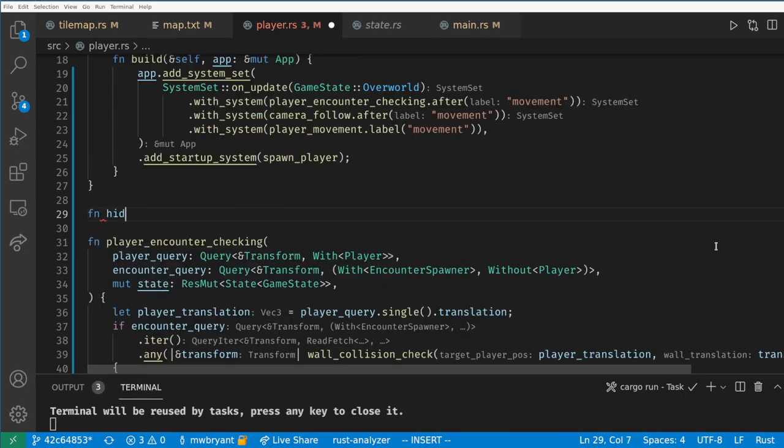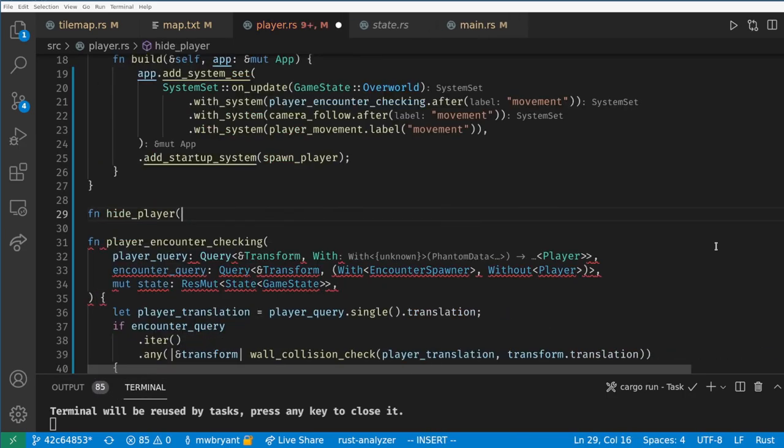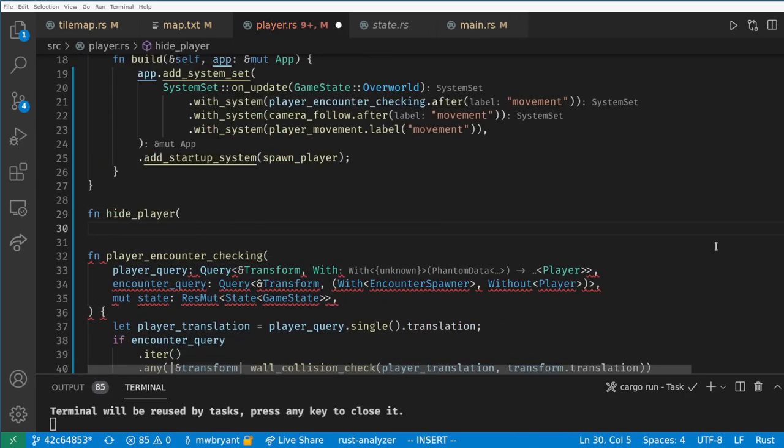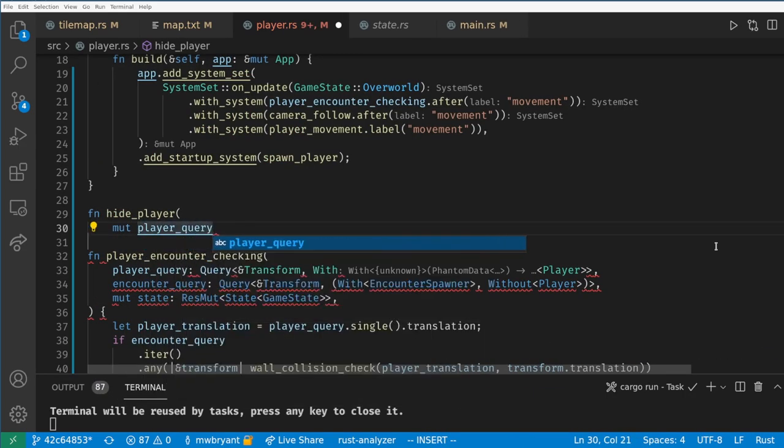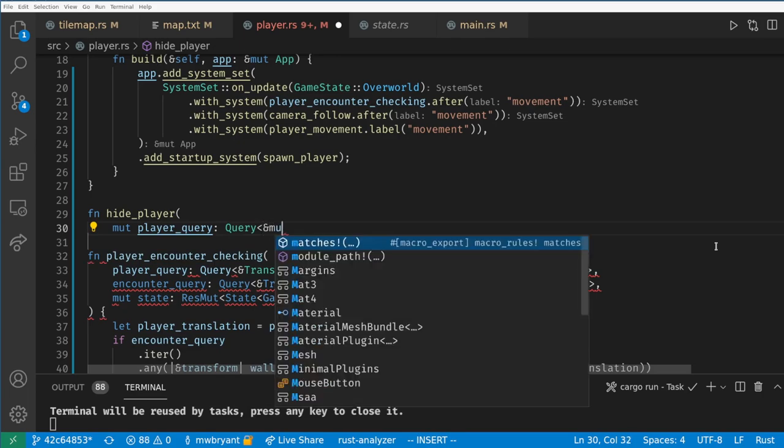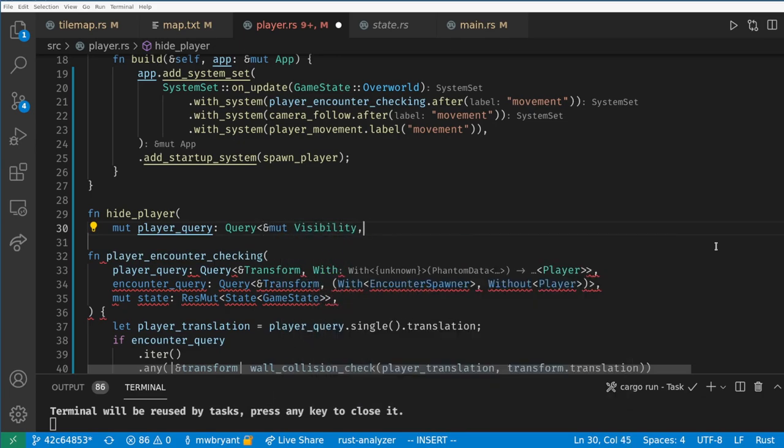Let's create a system to hide the player. Here we want to query the visibility component of the player, which was added when we created the sprite sheet bundle.